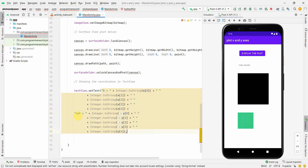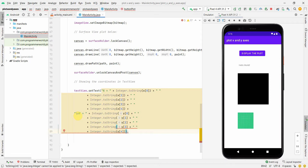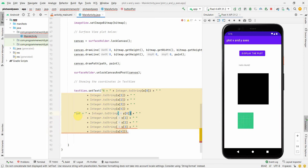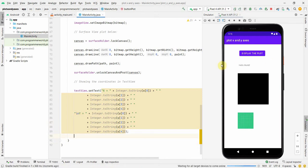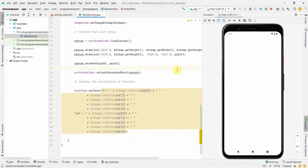There were some issues - missing braces in the copy-paste and some double semicolons that needed to be fixed. After correcting those, I reran the app in the emulator to see the result.